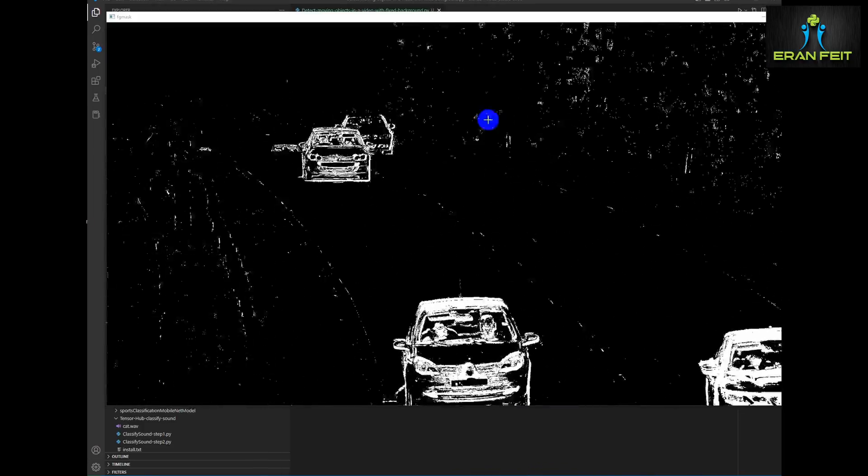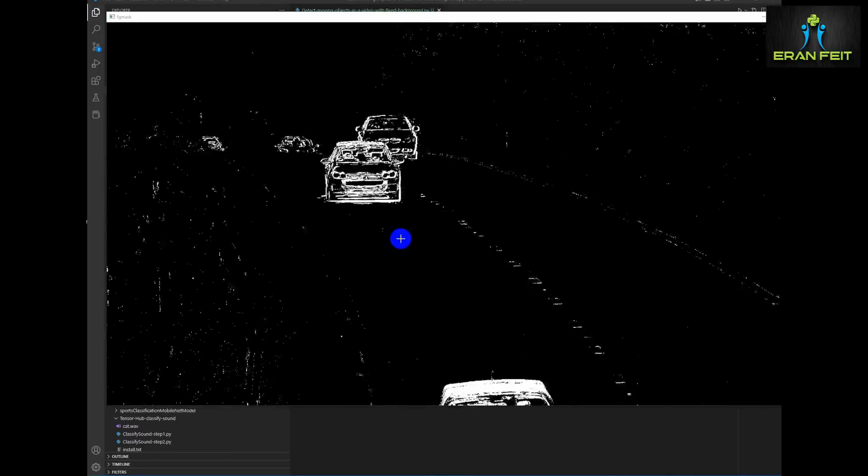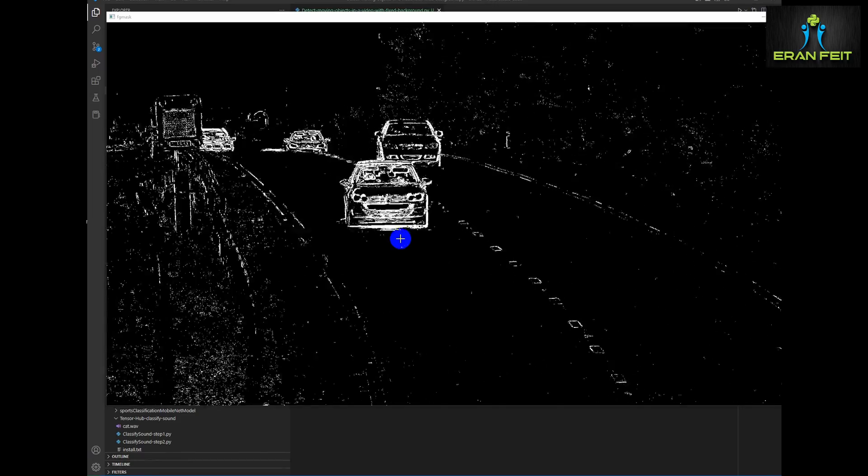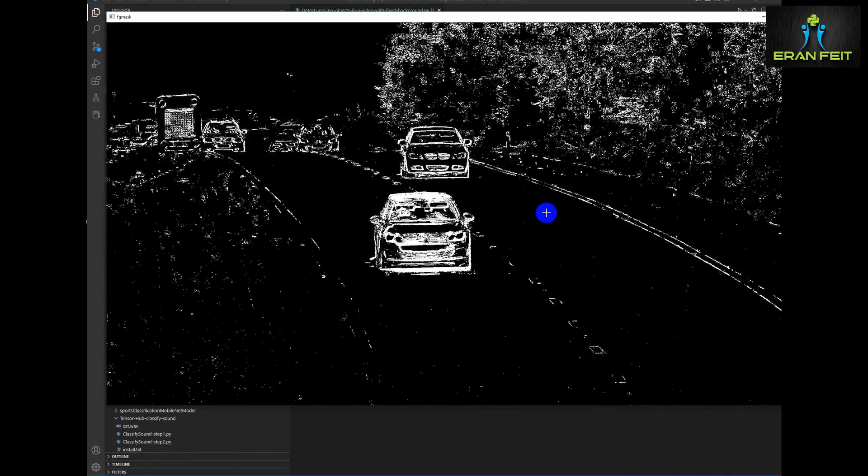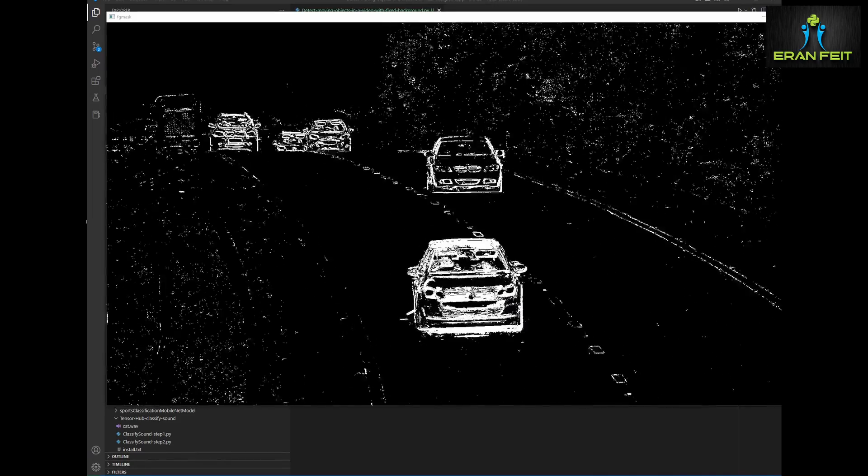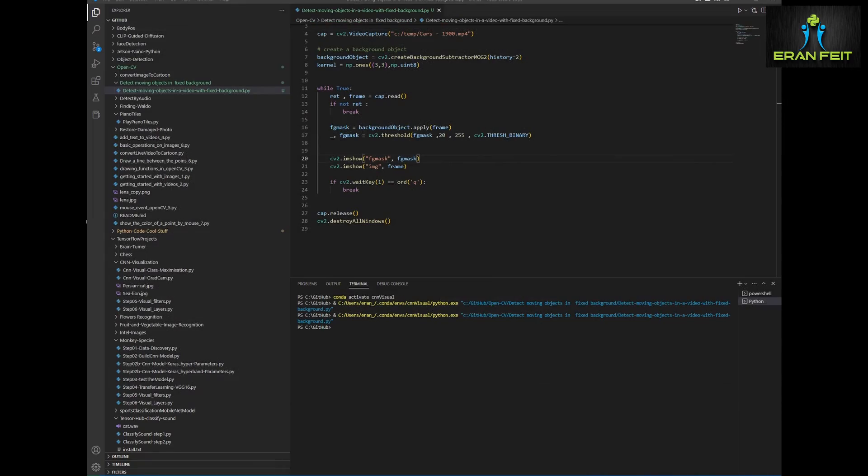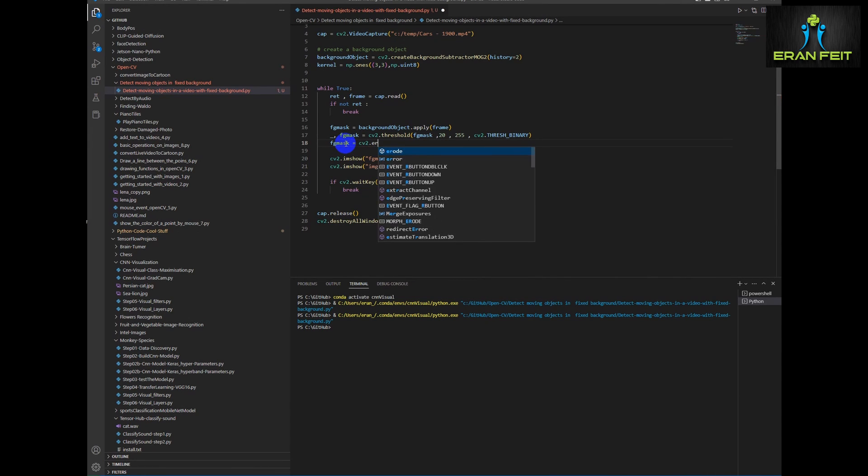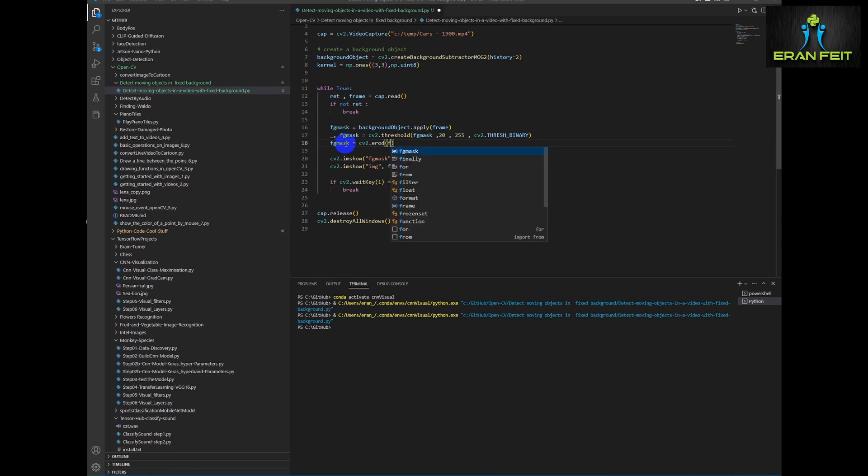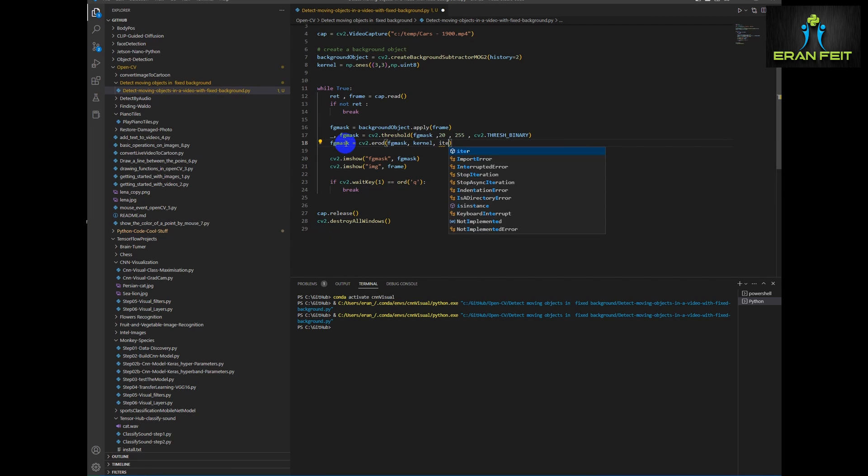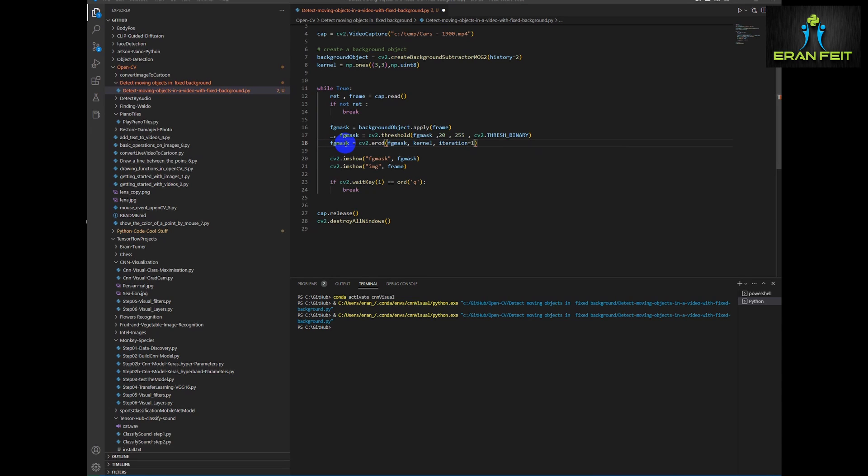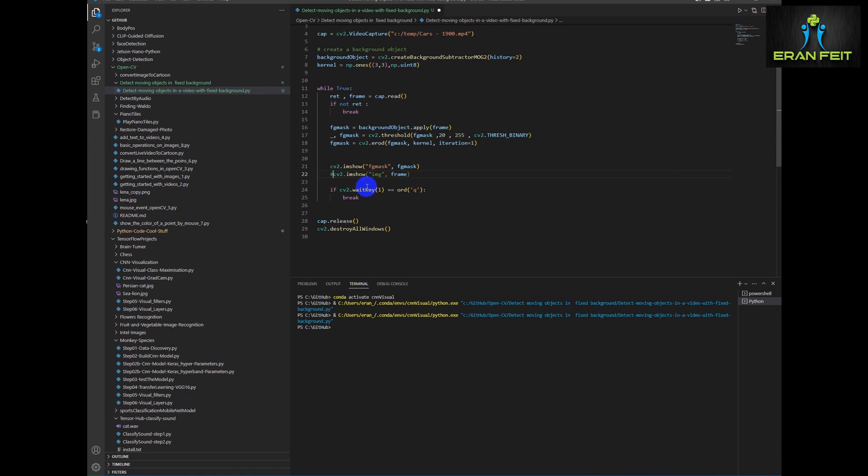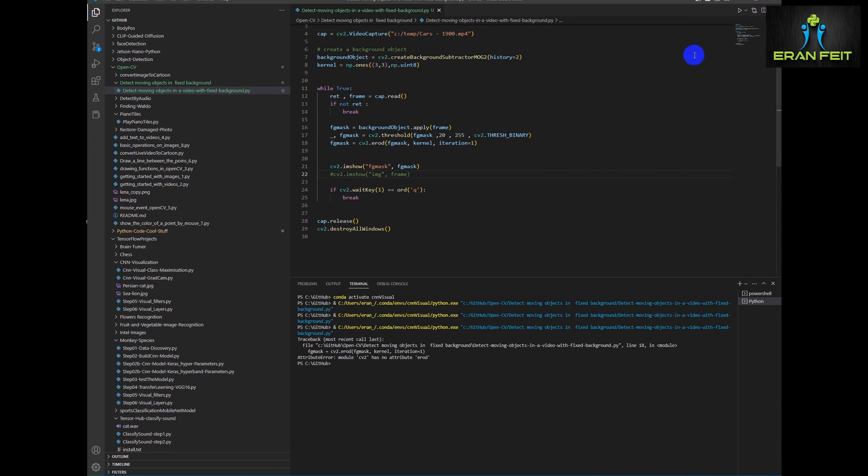You can see that it's pretty good. But we have a lot of noise in the background. So we need another function to emphasize the moving cars. So let's continue and add some more functions on this masking. We will use the erode function. And we will apply a kernel of 3x3 on one iteration. Let's run it again.